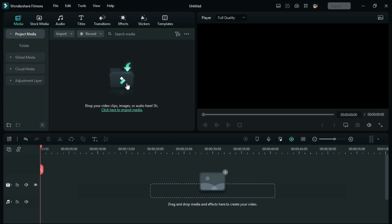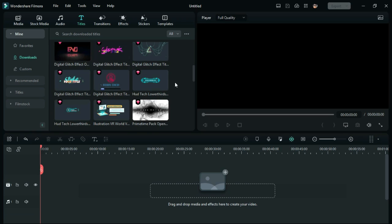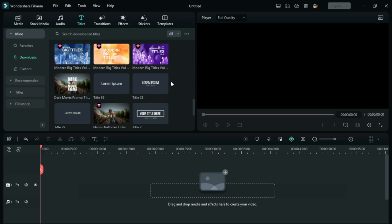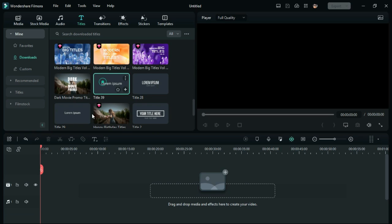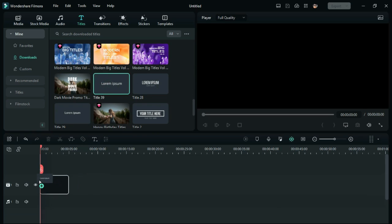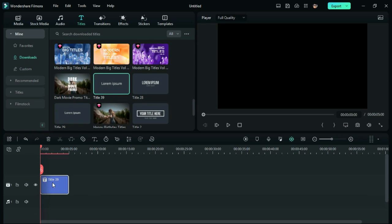Hey guys, today we are going to recreate the title sequence of Megan. First of all, go to Titles and bring down Title 39 to the timeline.